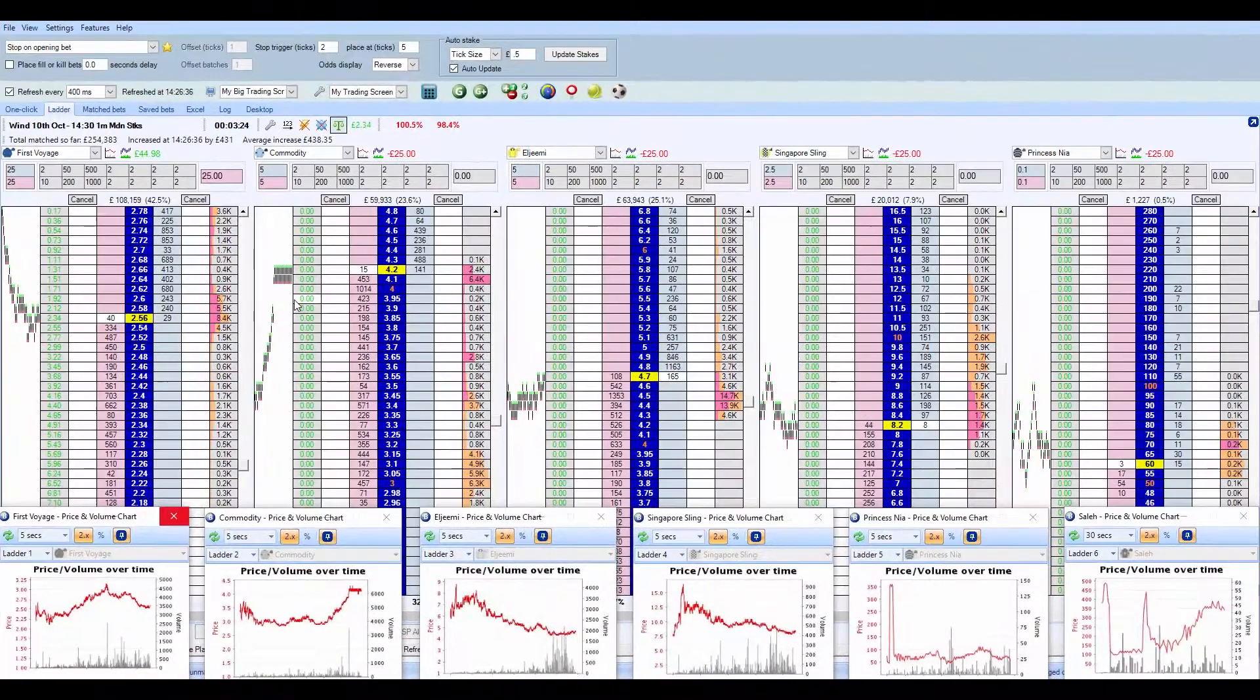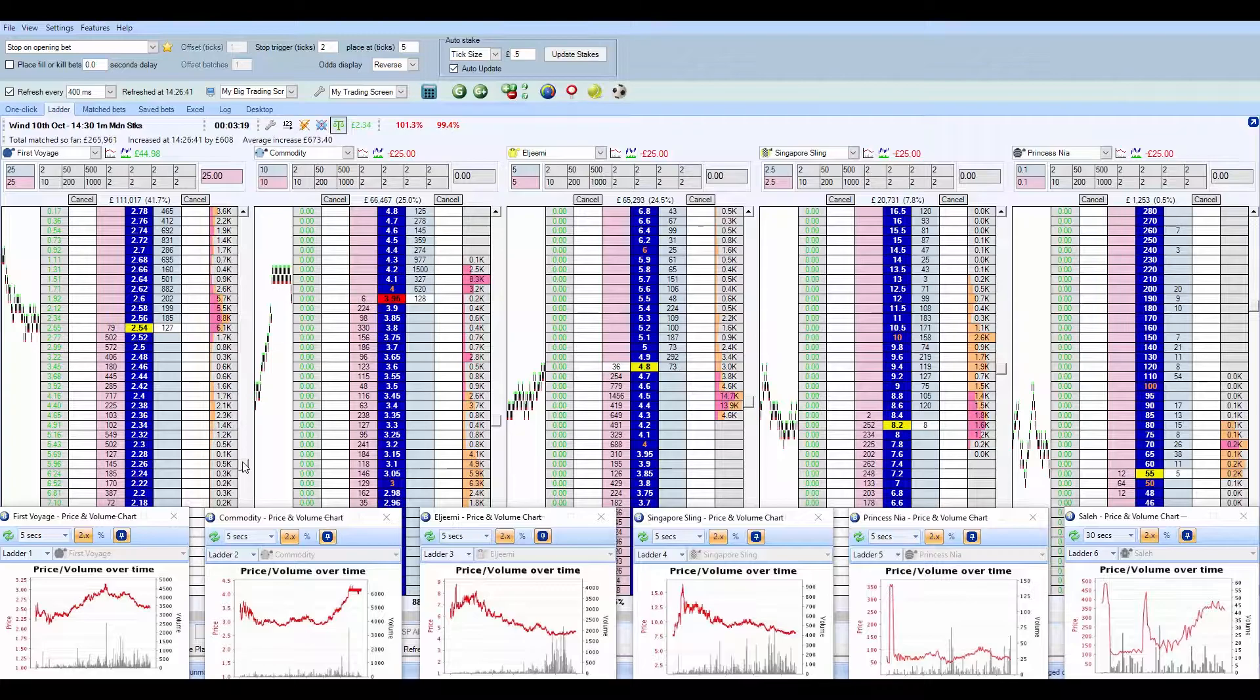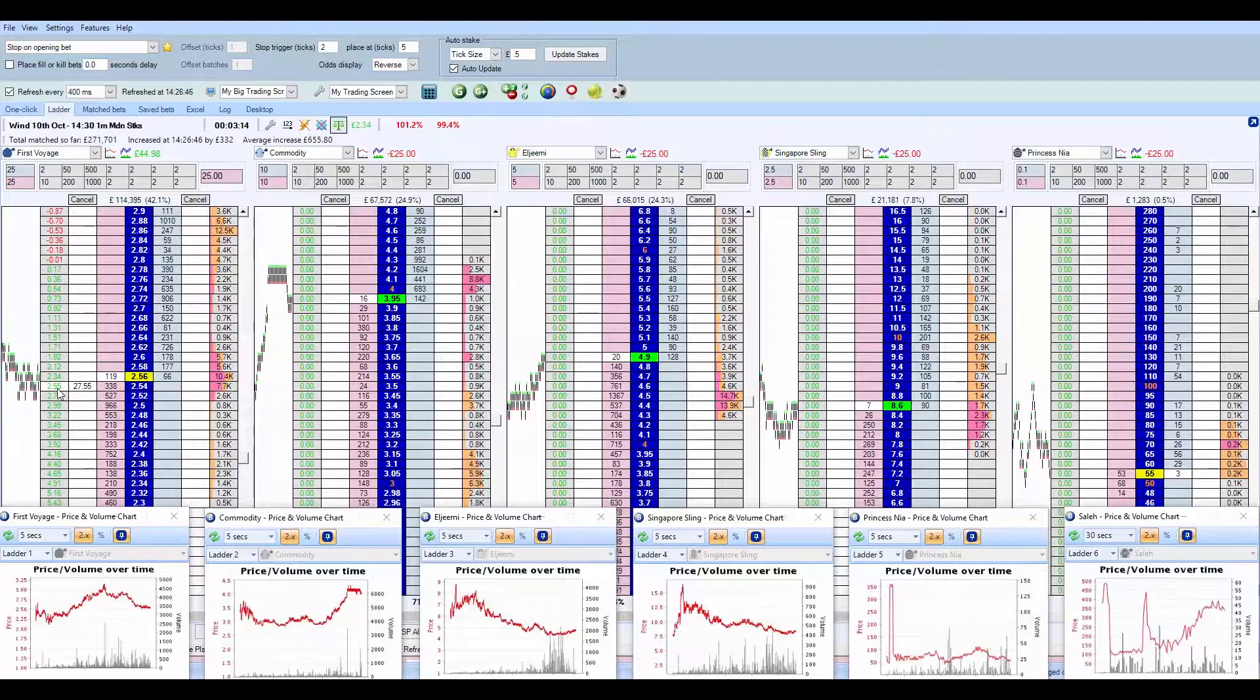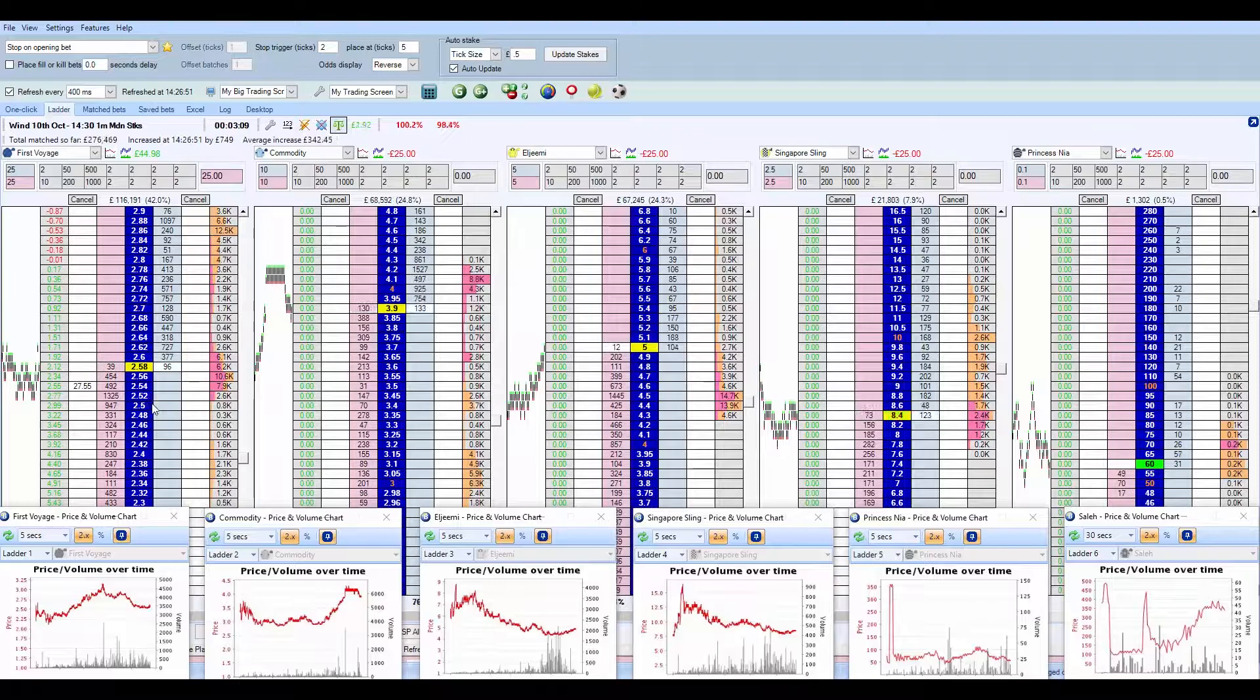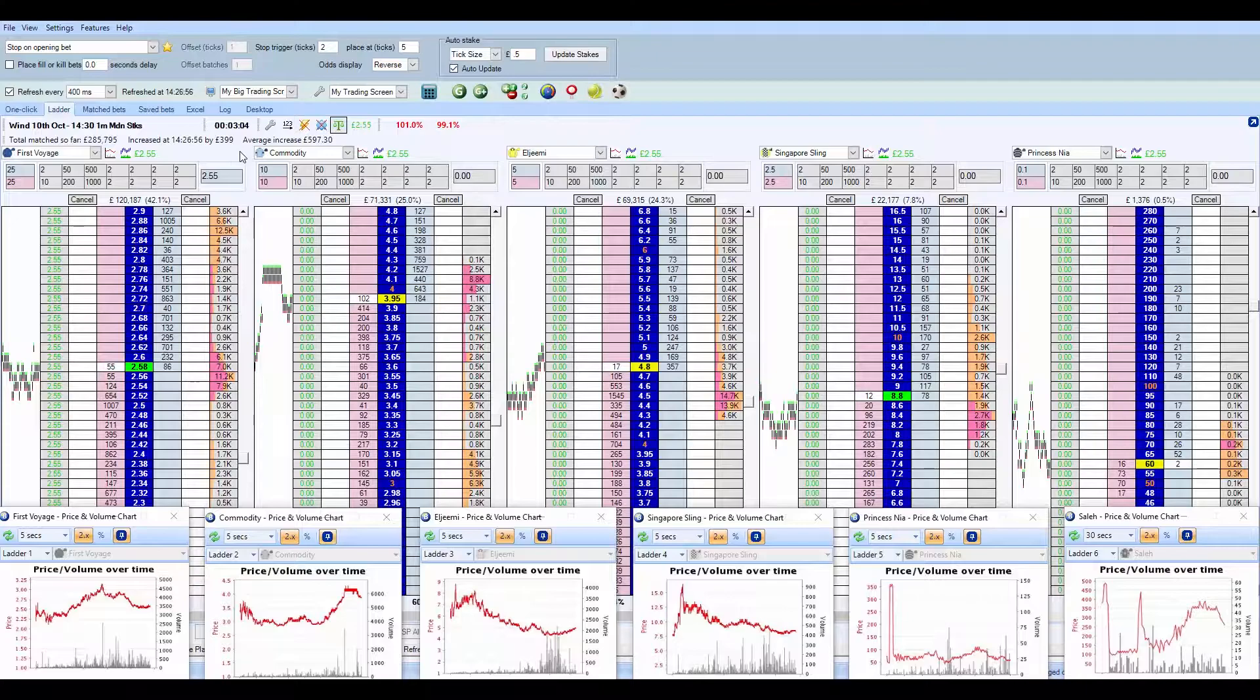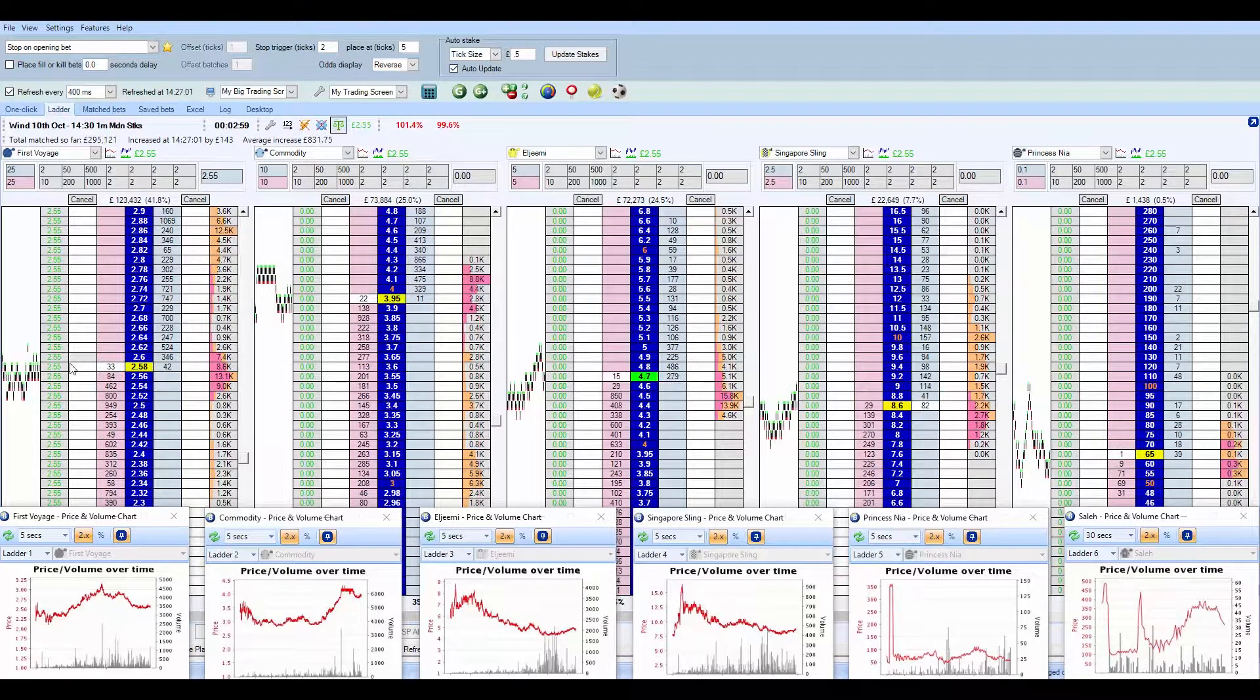Right, this is going a lot better than I anticipated. Much better. I'm going to get out in a second because I don't think it's going to go much further. Around there somewhere I think. Done. £2.55, good enough. Still got three minutes to go.